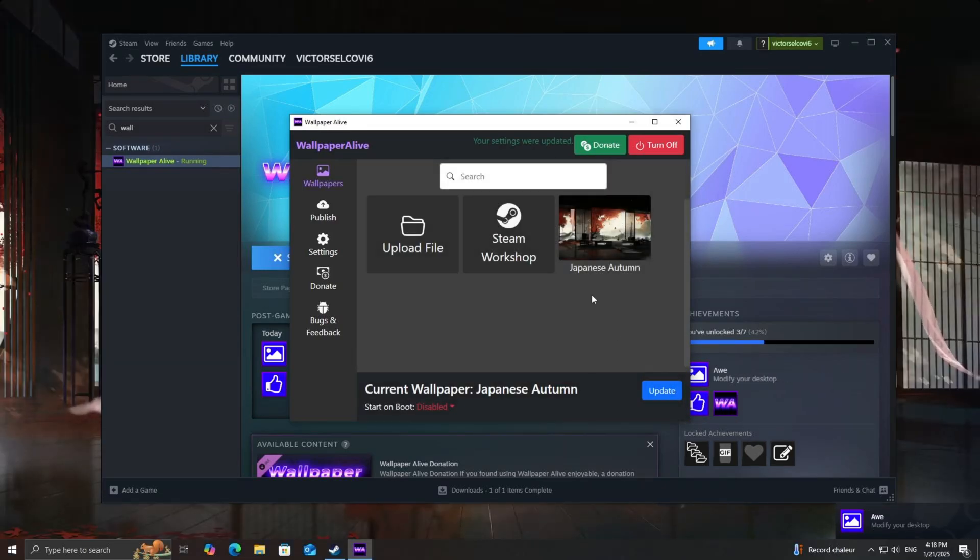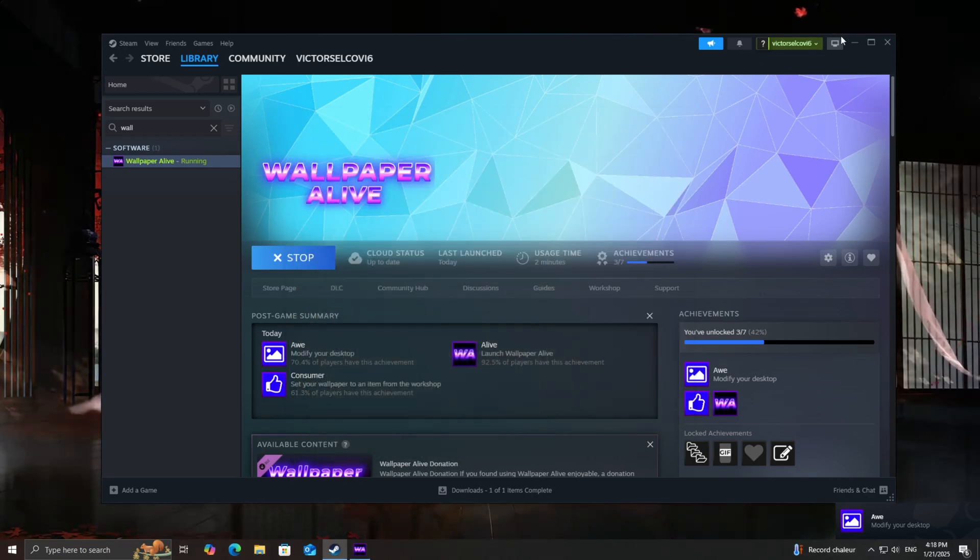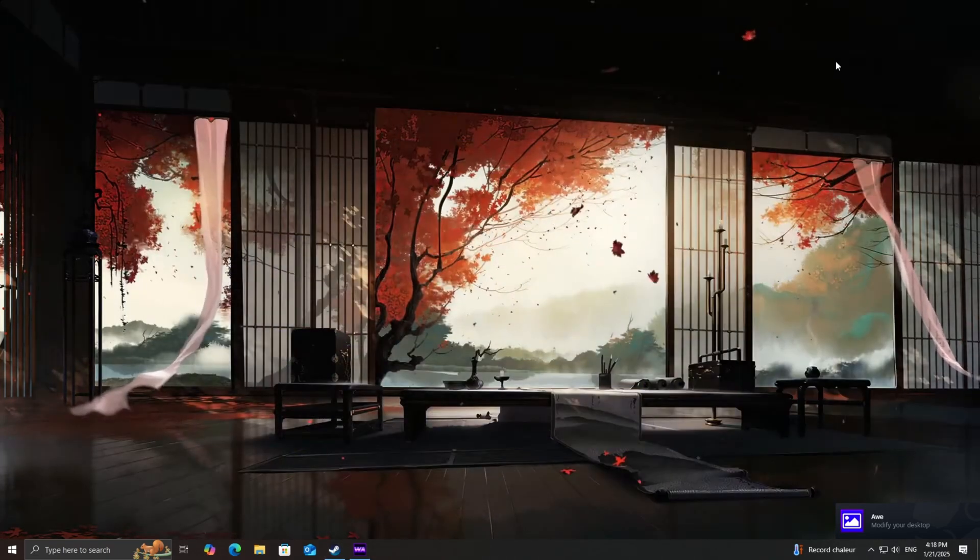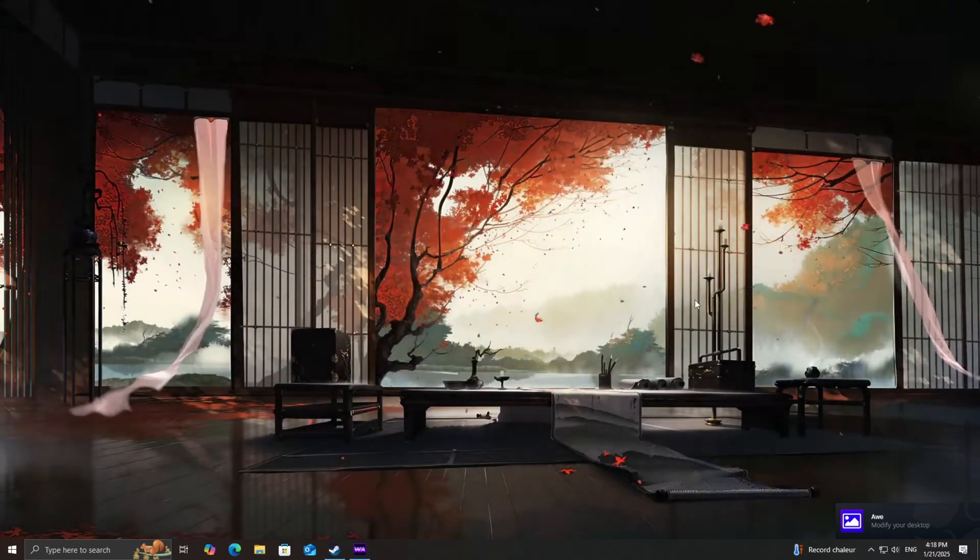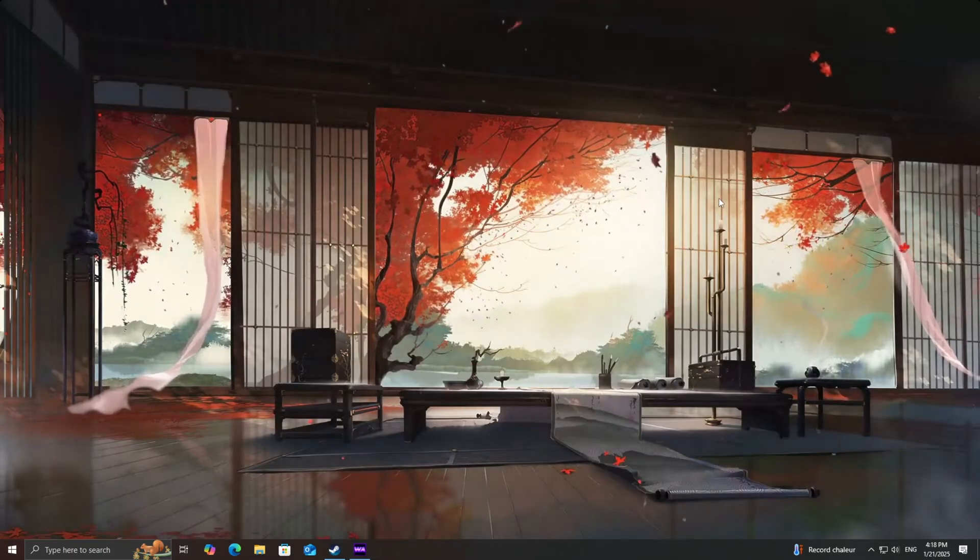Once you've made all your adjustments, click Save Changes, and voila! Your desktop will instantly transform with the new animated wallpaper.